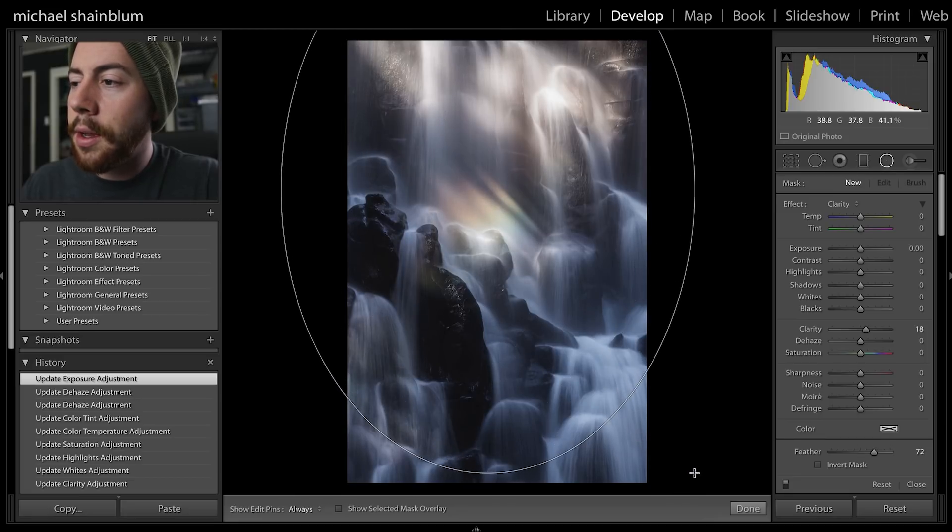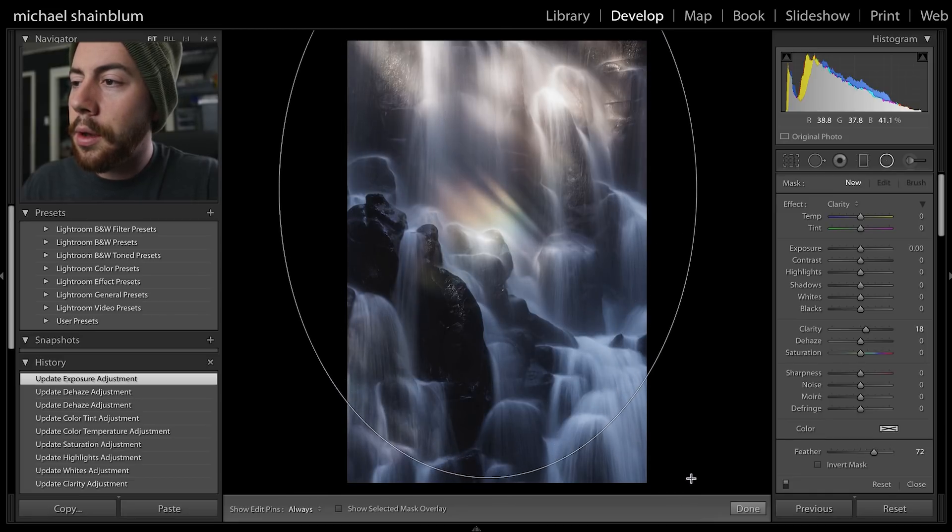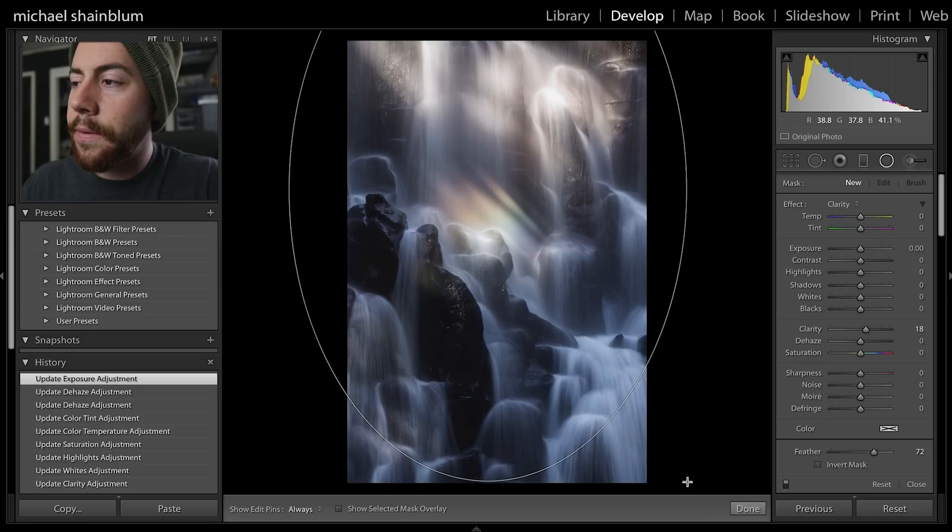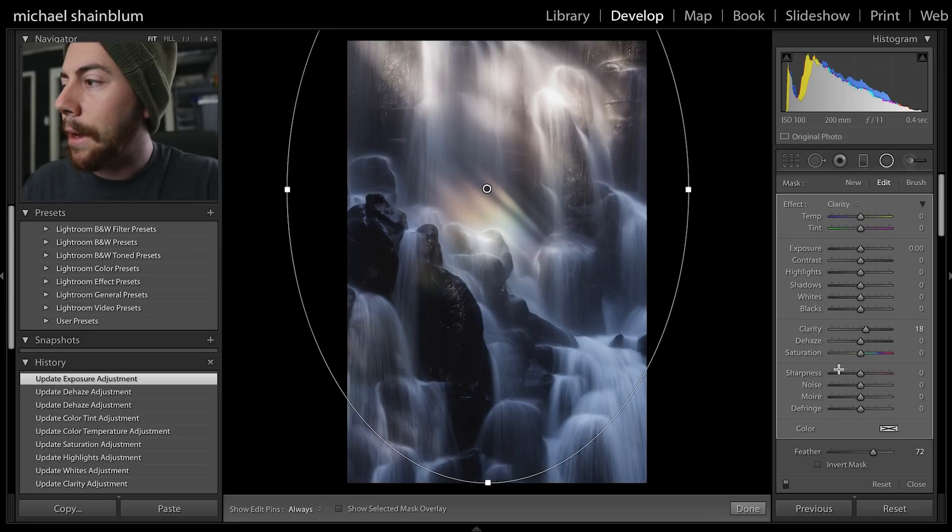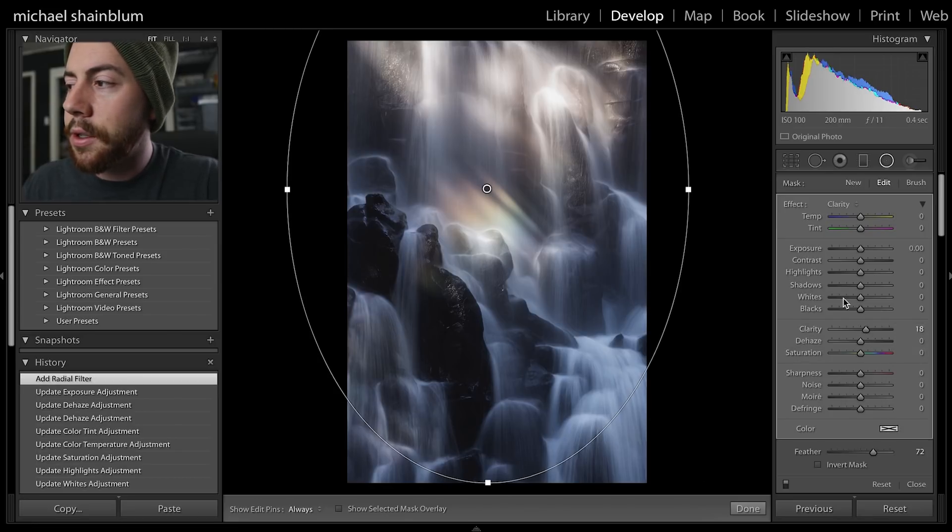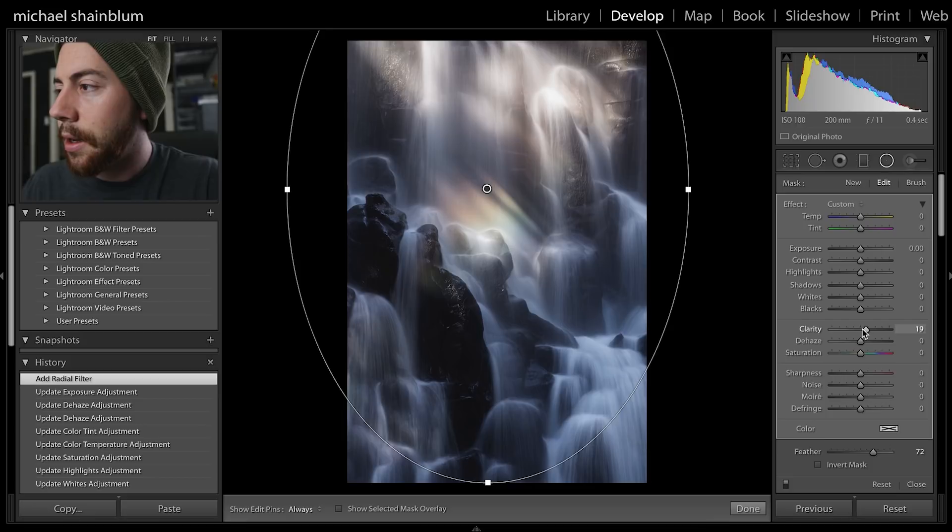We're just going to affect what's on the outside of the circle. Again it auto defaulted to adding clarity, I'm going to take that down.